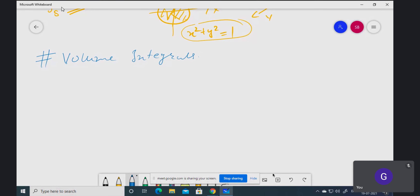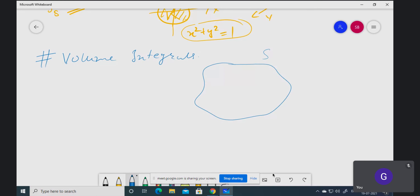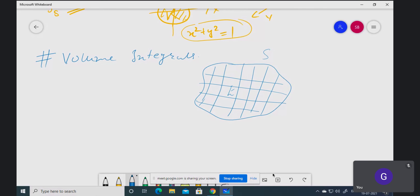Volume integrals are almost similar to surface integrals. You choose a surface and some region E on it, divide that region into small sub-parts. Each small part has some volume, unlike surface integral where each part has area.